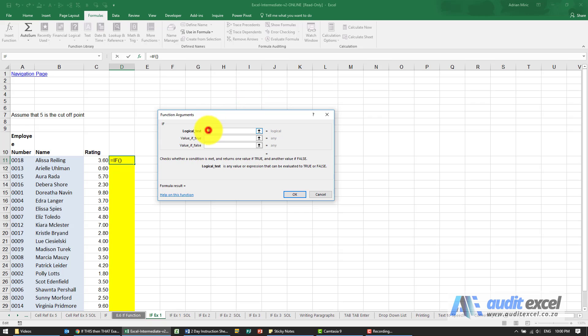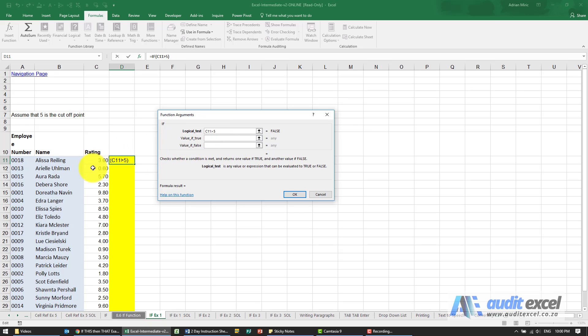Now in this case, my logical test—I'm going to say look at that cell over there, and I'm going to put a bigger than sign in and type a 5. So in this case, I've said look at that, is it bigger than 5?